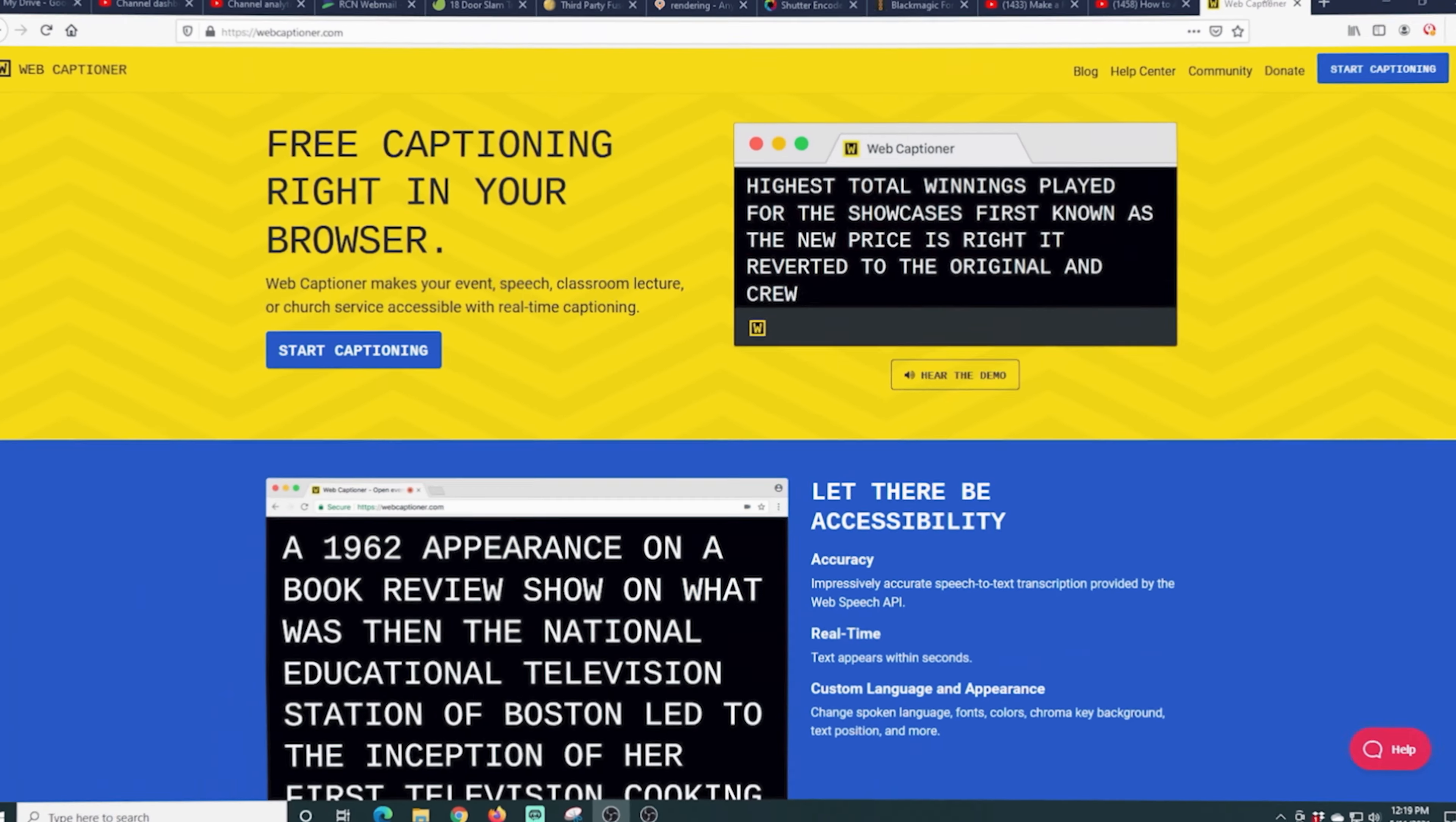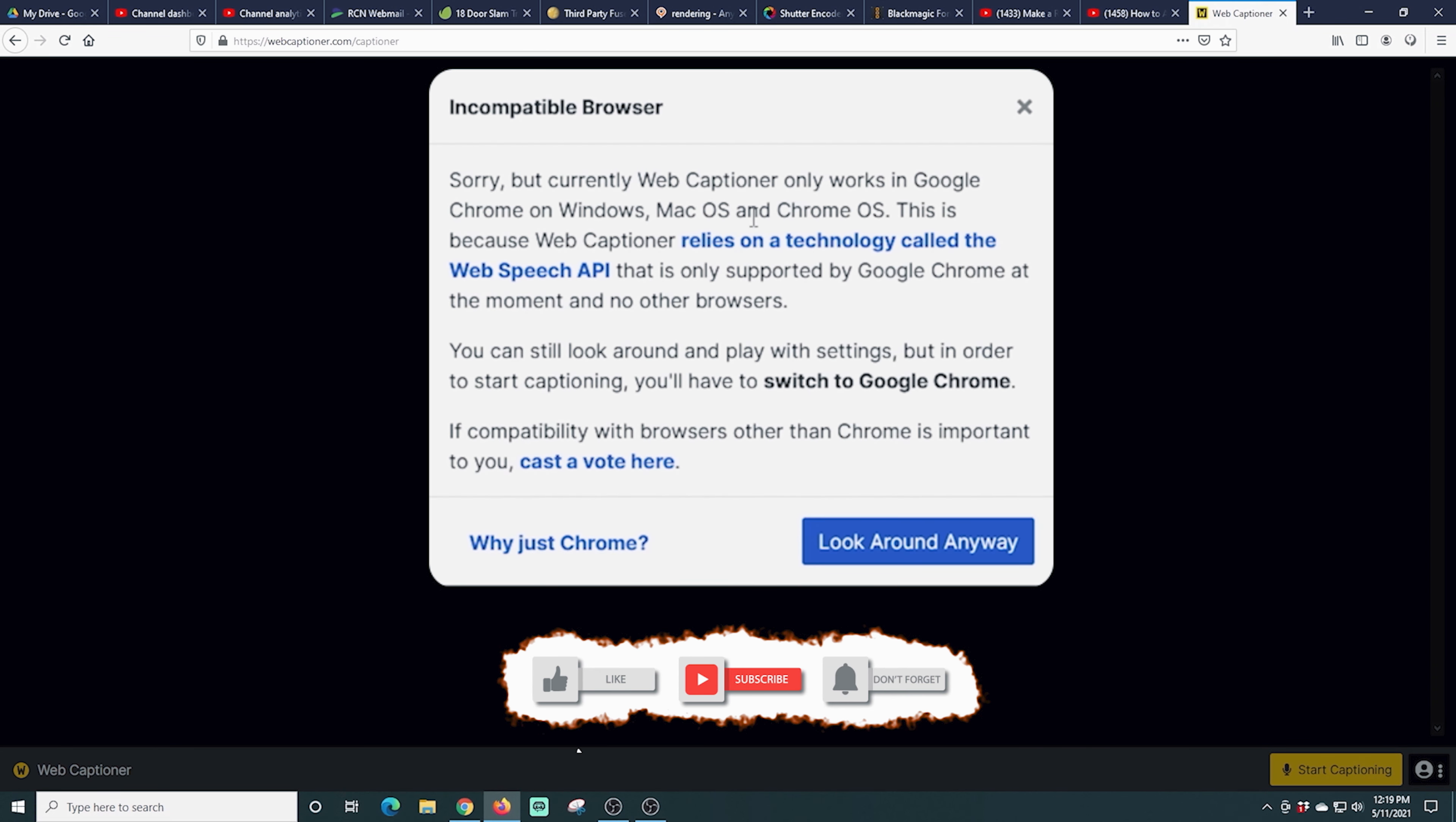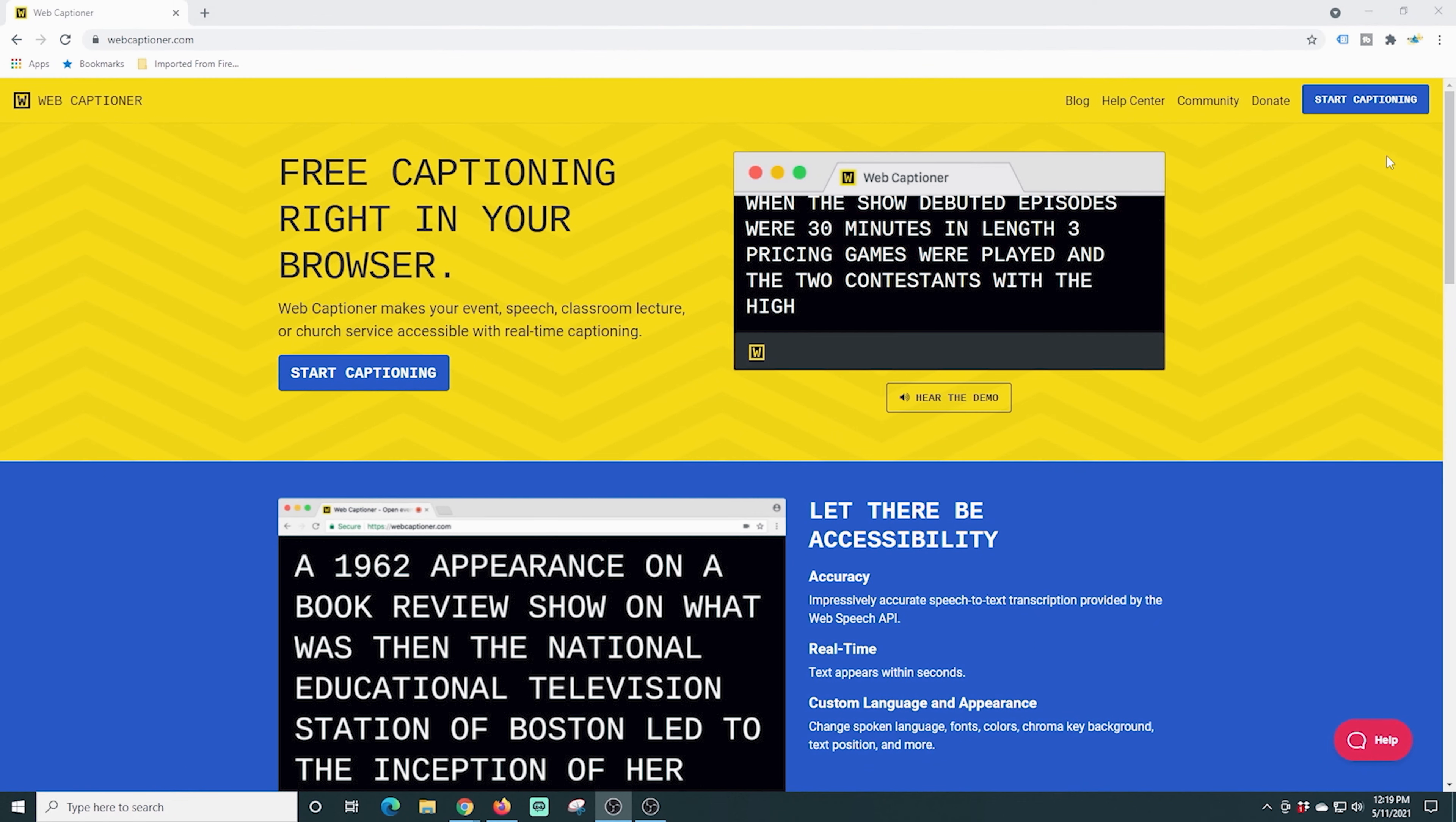Here we are in webcaptioner.com and we're going to click start captioning up in the top right hand corner. And you can see here it doesn't like me because I'm using Firefox and not Google Chrome. So just be aware that this app is only going to work in Google Chrome. So let's open up a Chrome window. Here we go. And now up in the top right hand corner, I'm going to click start captioning.